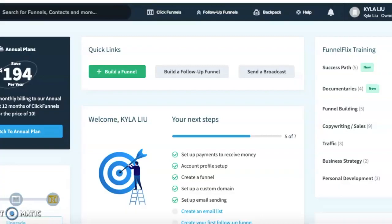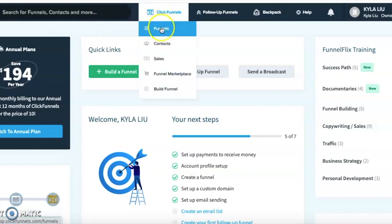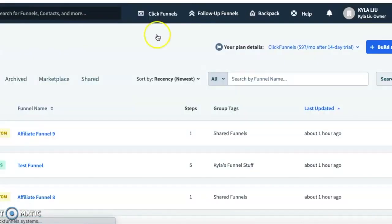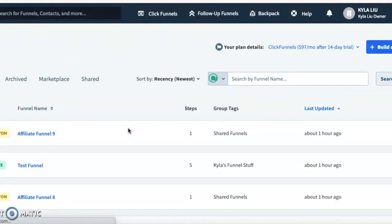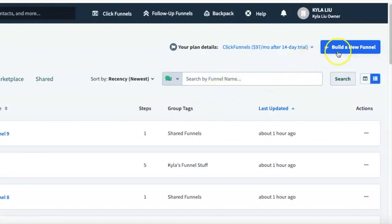Let's jump into ClickFunnels. This is the main dashboard you're going to see right when you log into your ClickFunnels account. In order to build a funnel, we're going to come up here to where it says ClickFunnels and select Funnels from the drop-down menu. Once that's loaded up, we can see all the funnels in our account. If you're new, you won't see any funnels here, but we're going to click this big blue button that says Build a New Funnel.